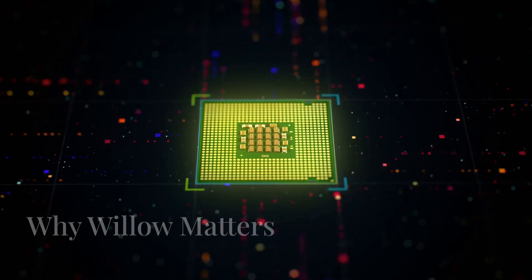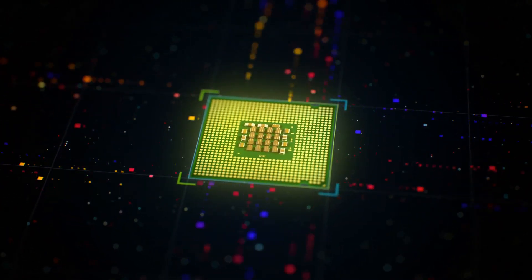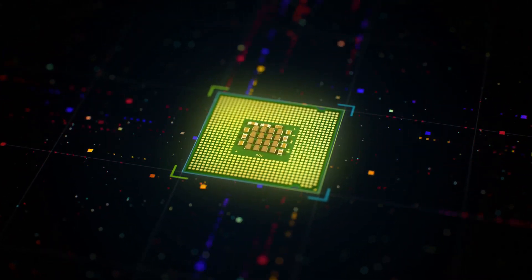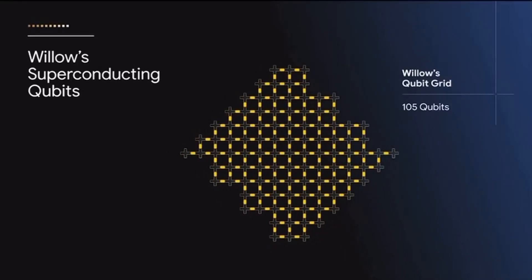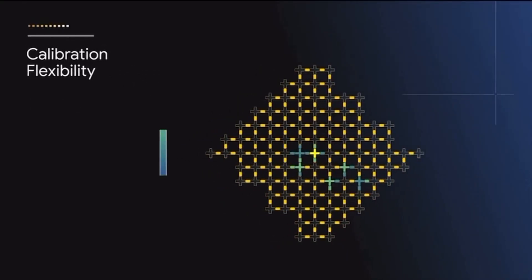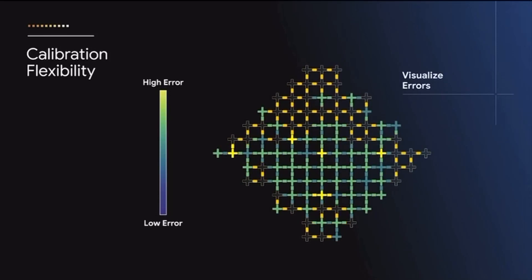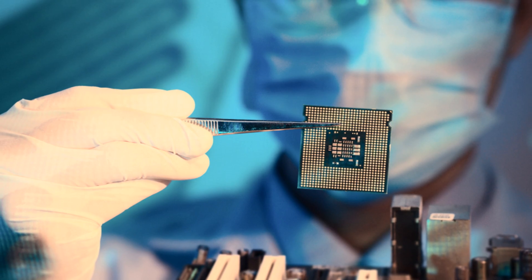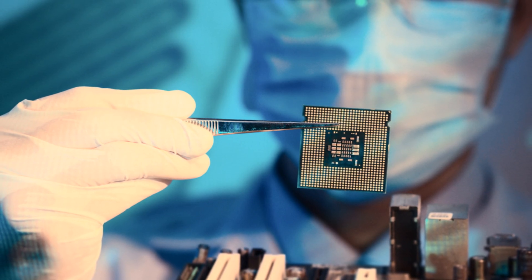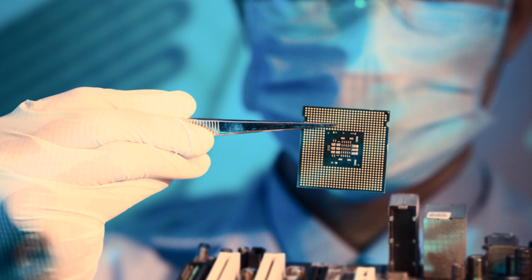Willow isn't just about fixing errors. It's about scalability. Quantum computers need thousands, maybe even millions of stable qubits to work effectively. And Willow's design is a big step toward making that a reality.